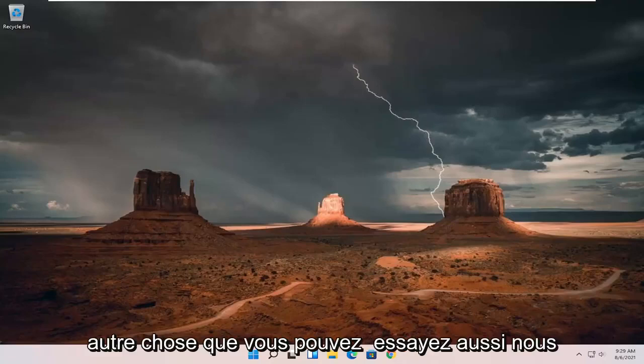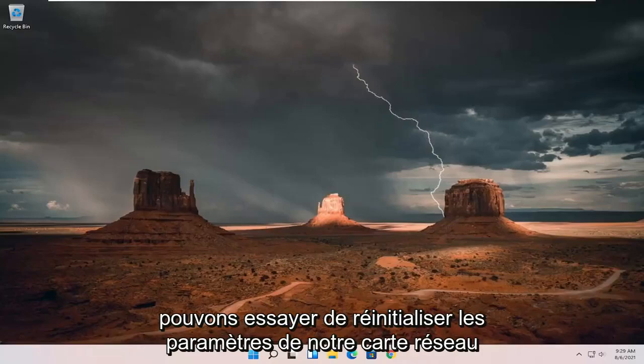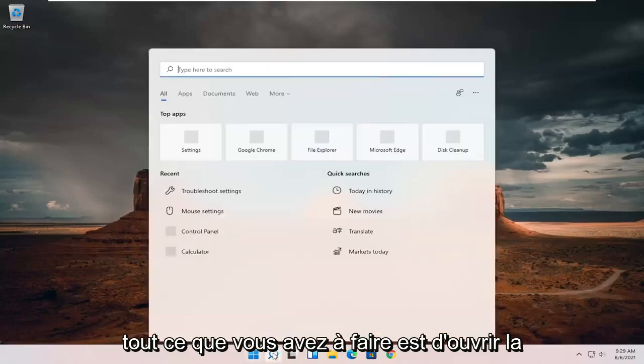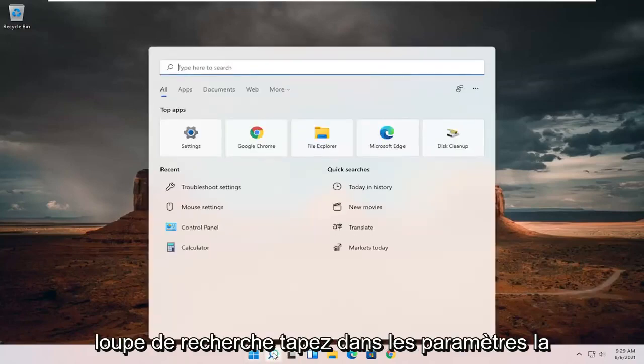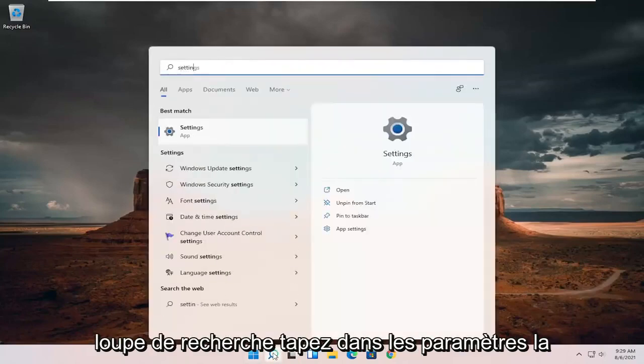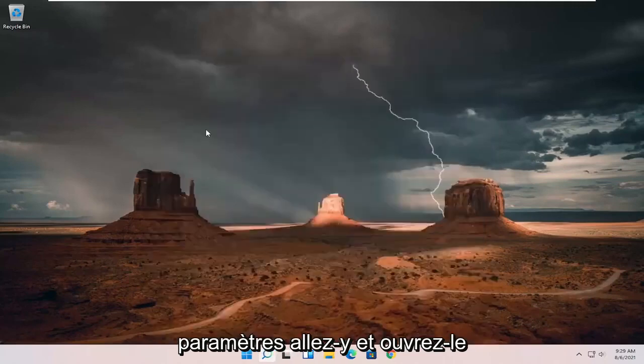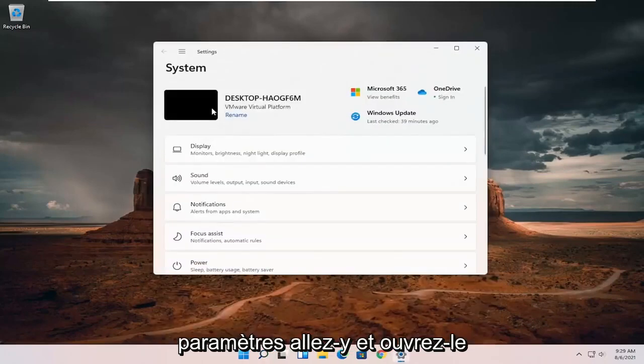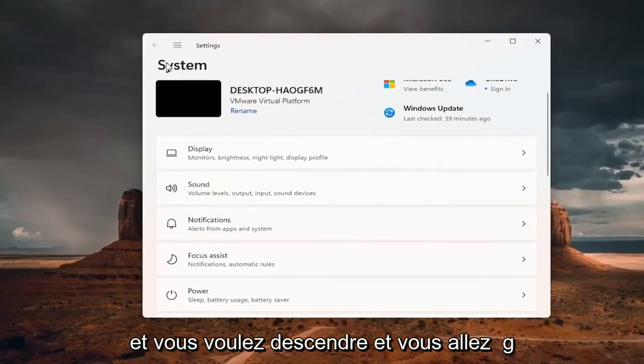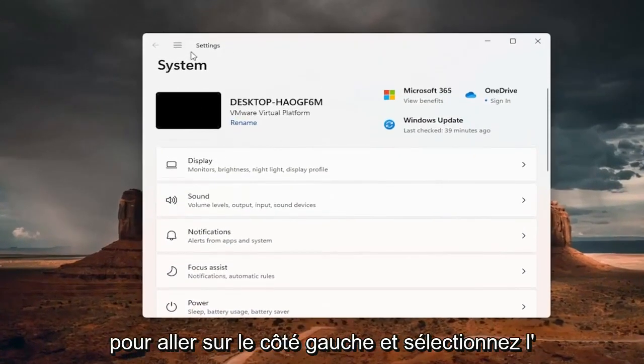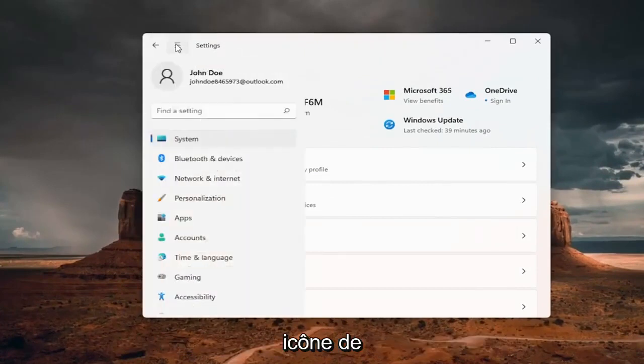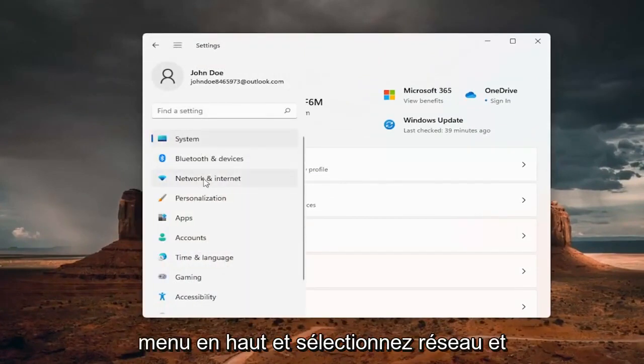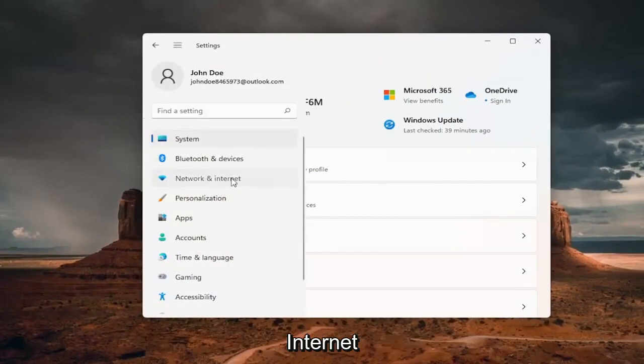Something else you can try as well, we can try resetting our network adapter settings. All you have to do is open up the search magnifying glass, type in settings, best match will come back with settings. Go ahead and open that up. And you want to select the menu icon at the top and select network and internet.